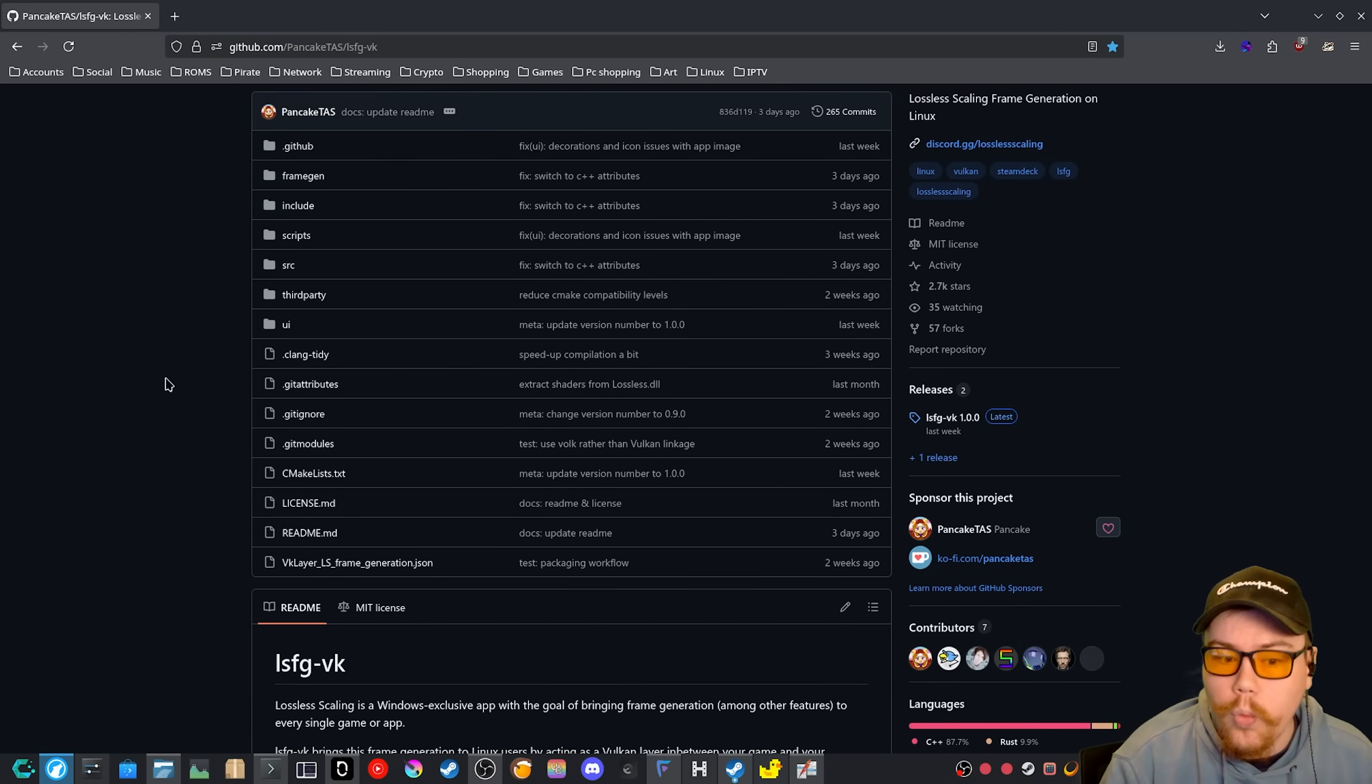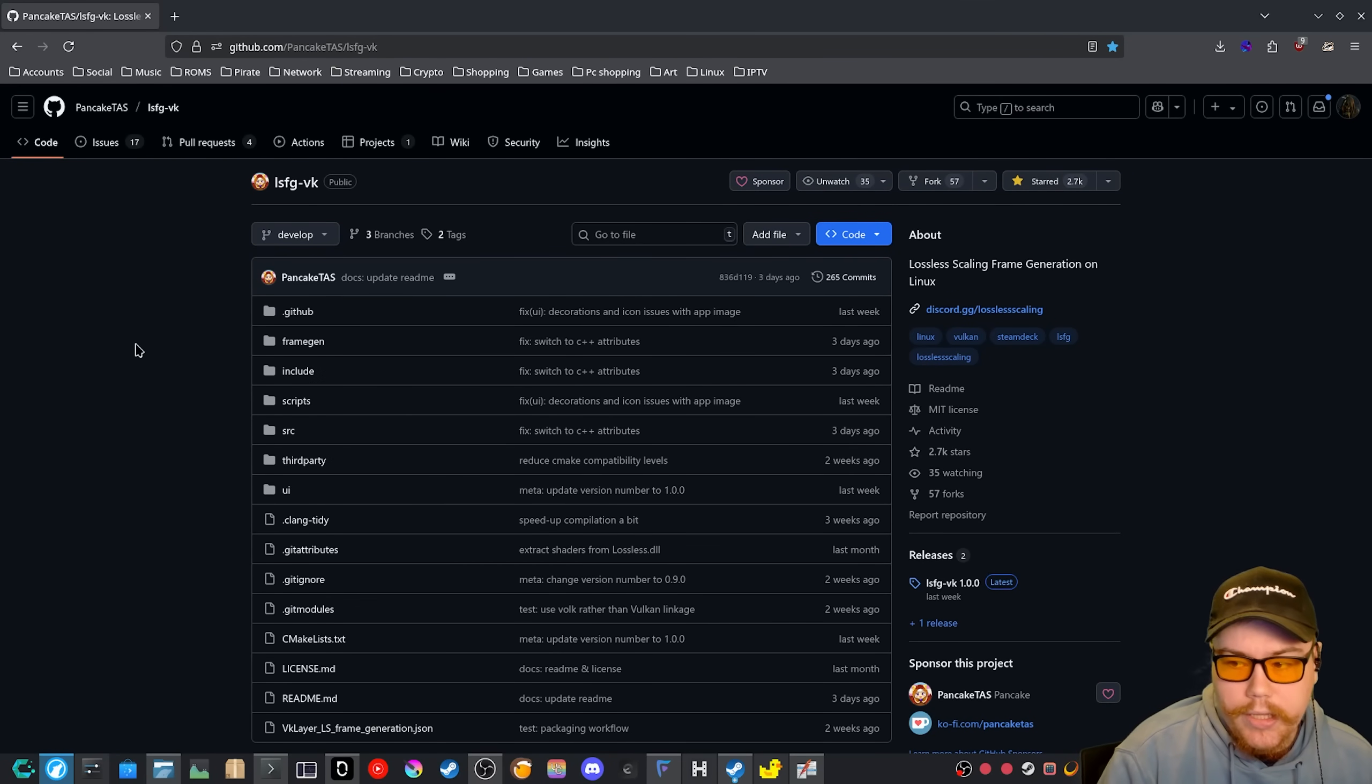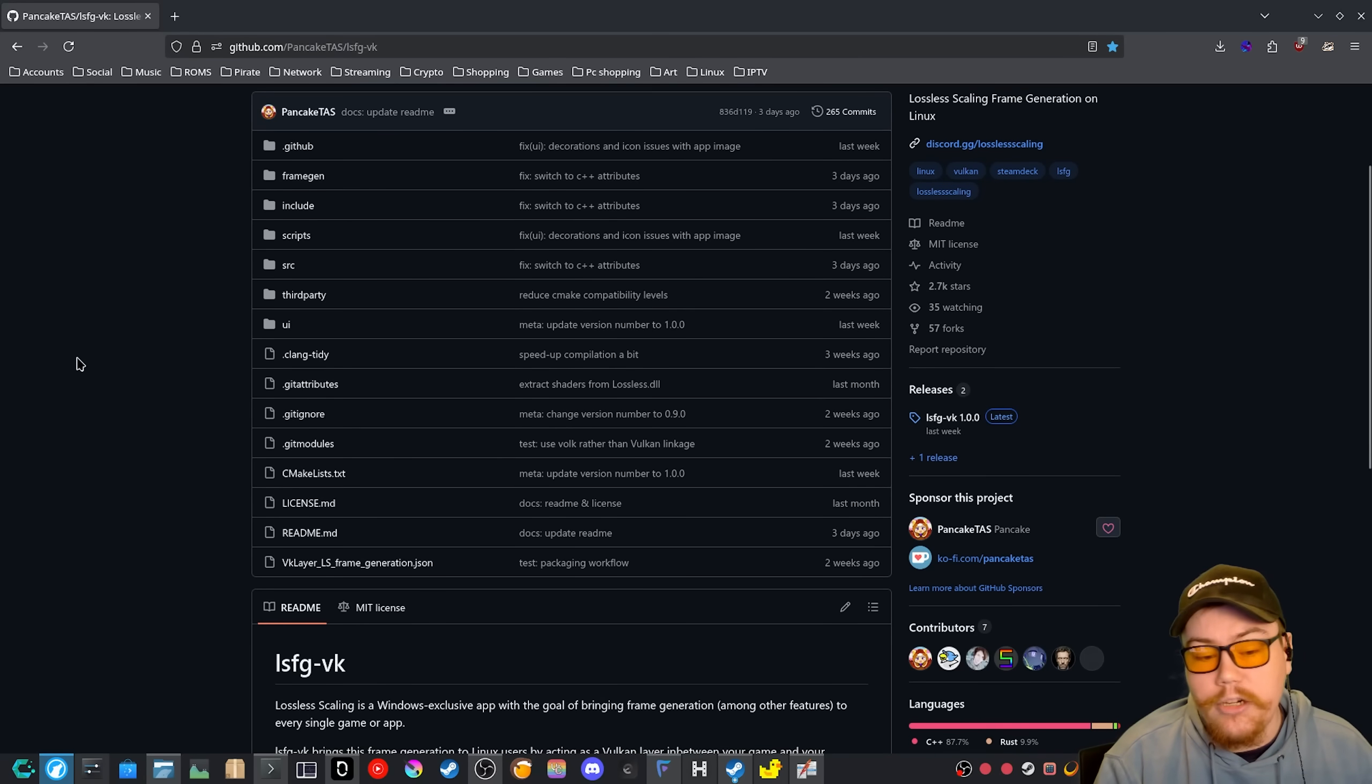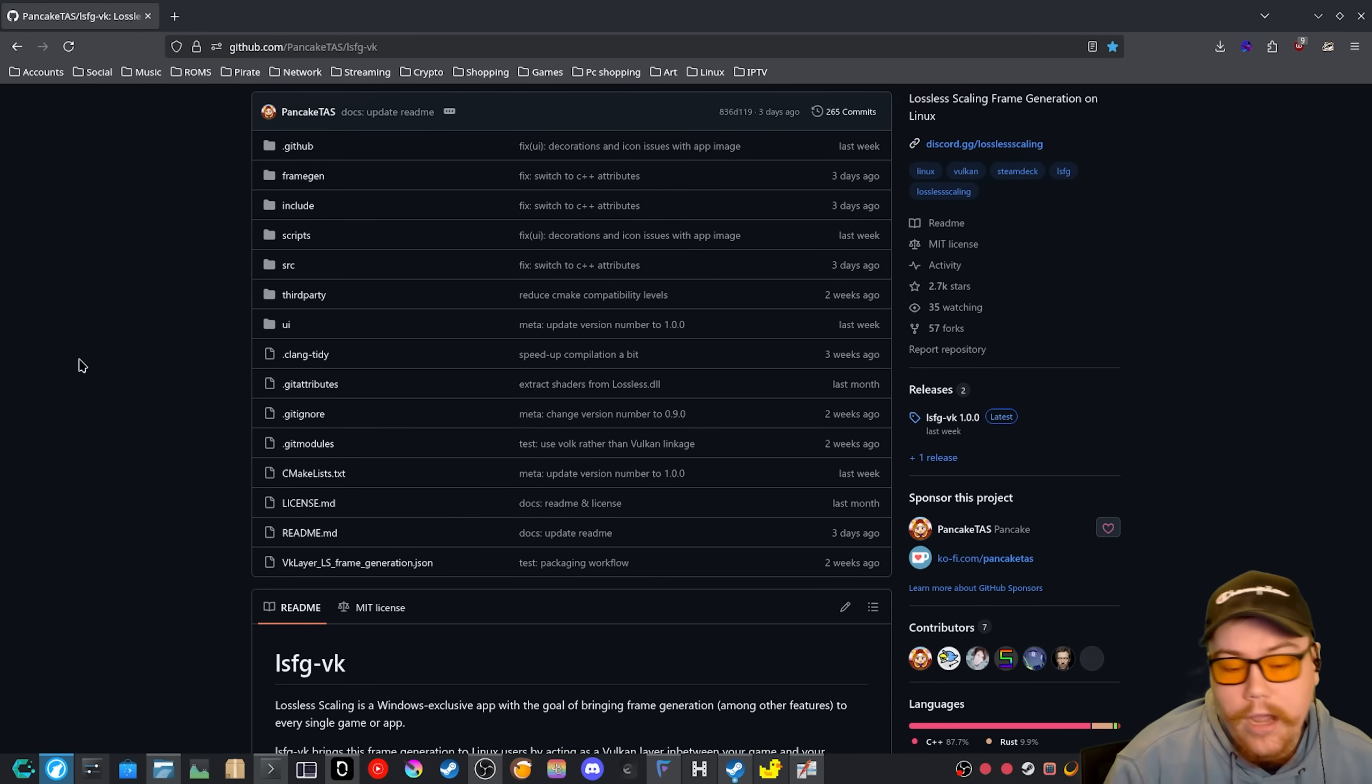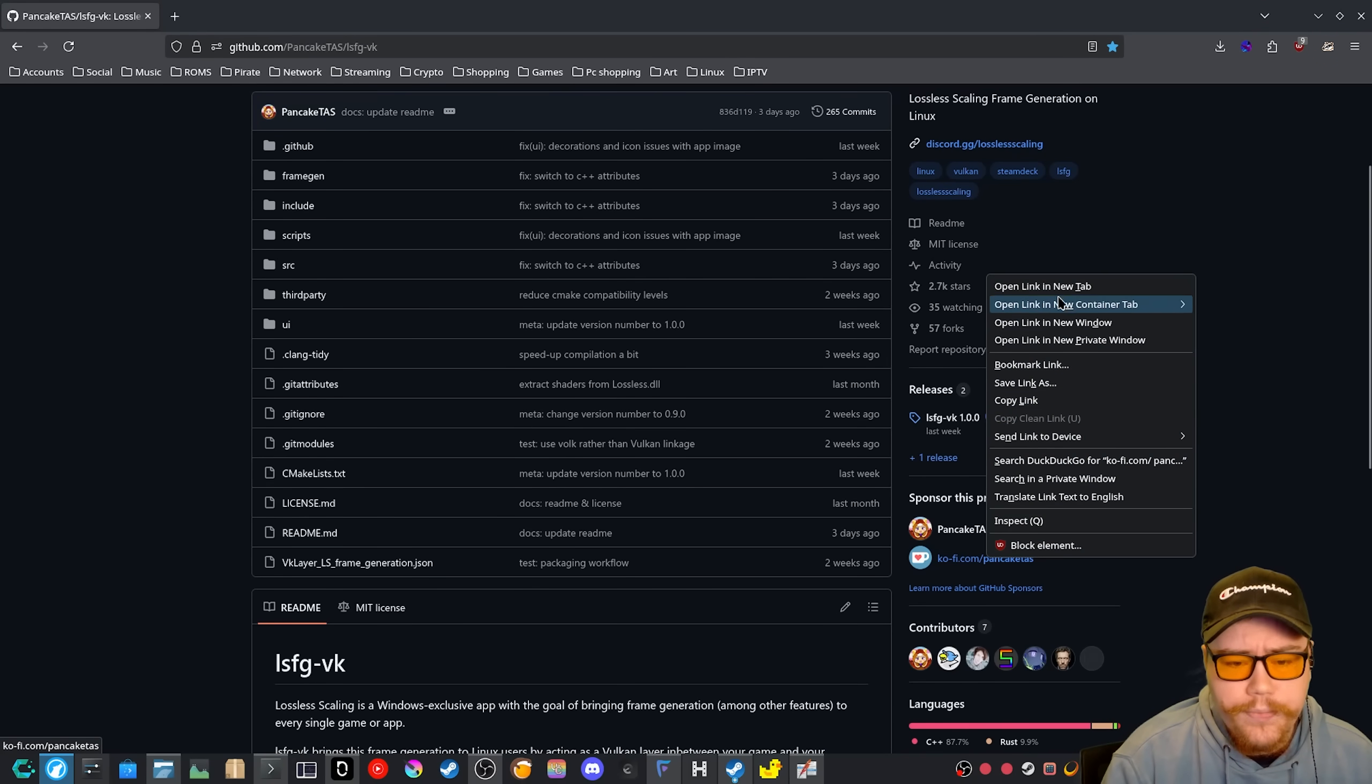I would say all Windows users that want to move over to Linux as I've just over the past, like year, I would say, LSFG has been something that Linux users have wanted. And now that it's finally here, I would a hundred percent donate to this project because they have been just like improving it every single day, I would say.